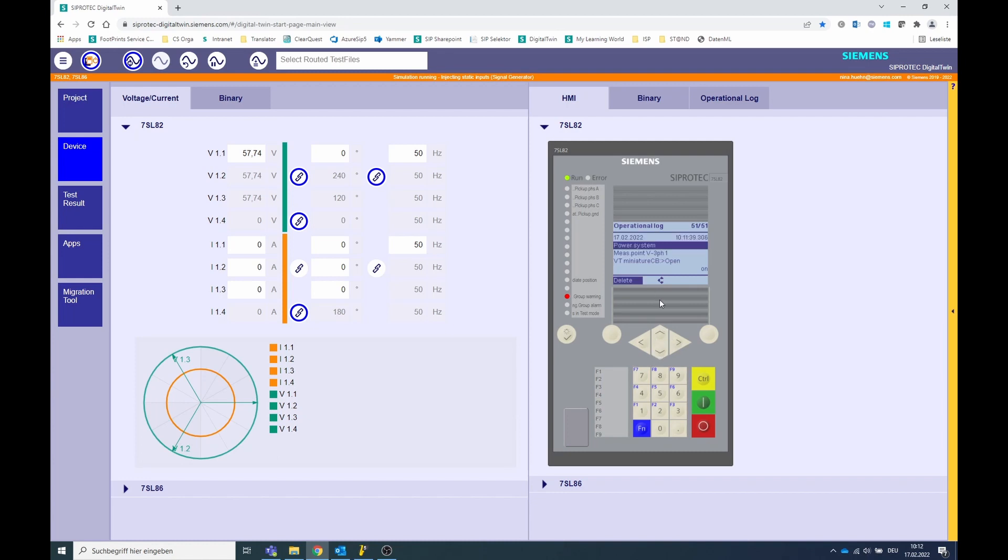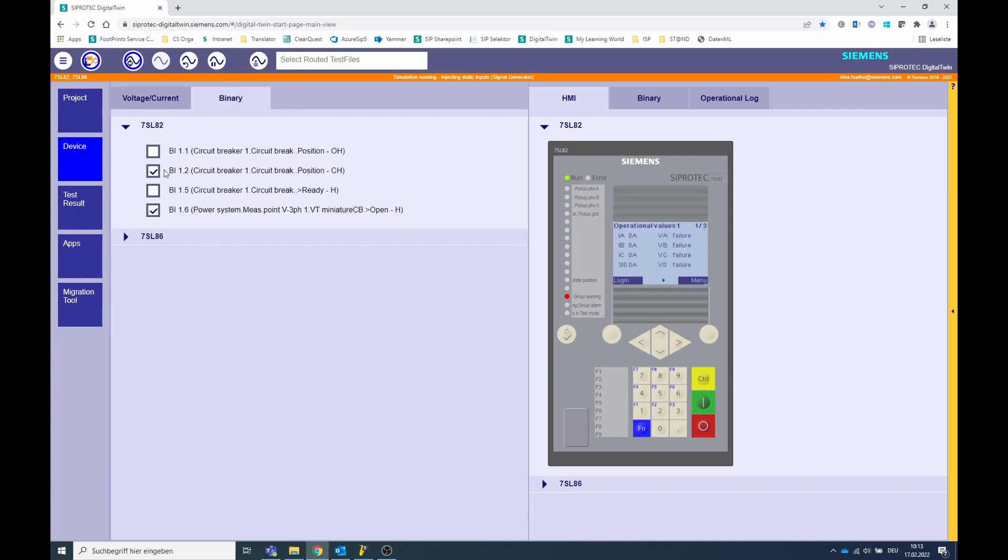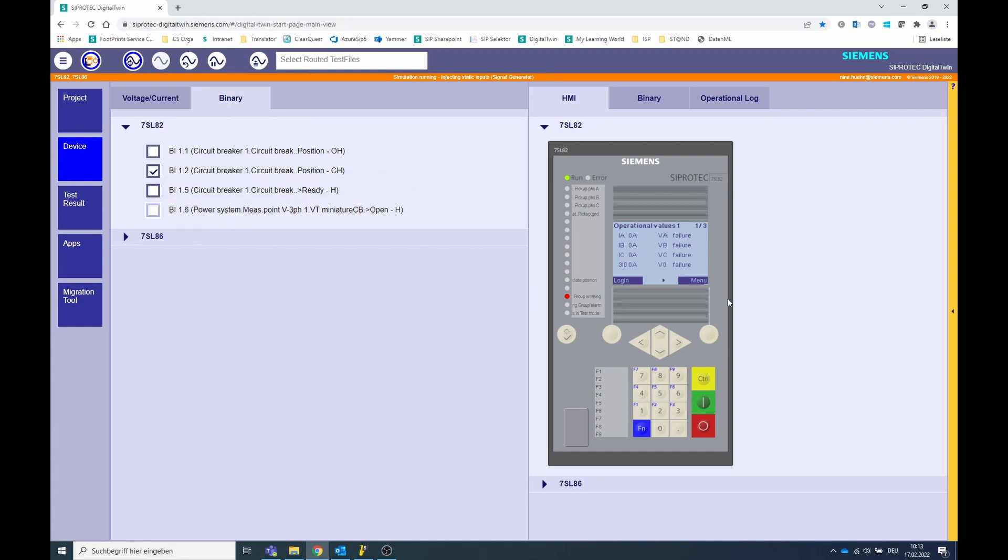Here you should find the information that the voltage transformer circuit breaker is reported as on. If this is the case, check whether the actual position signal of the voltage transformer circuit breaker matches the parameterization in the Dixie information routing.